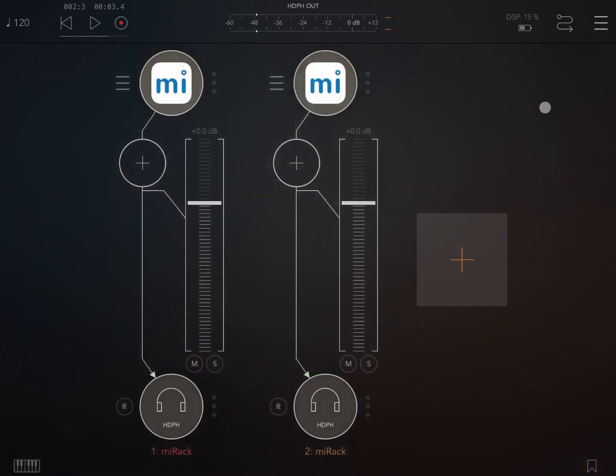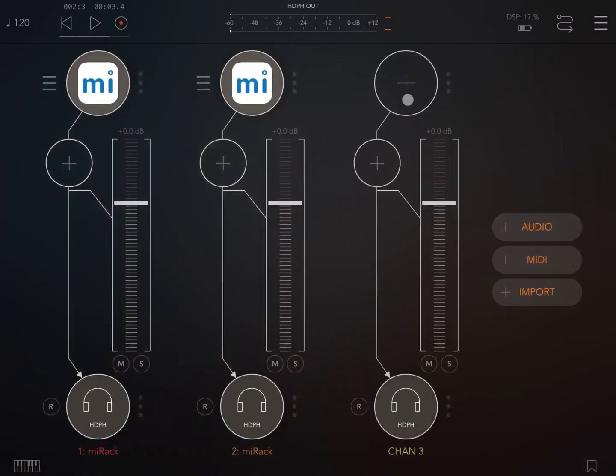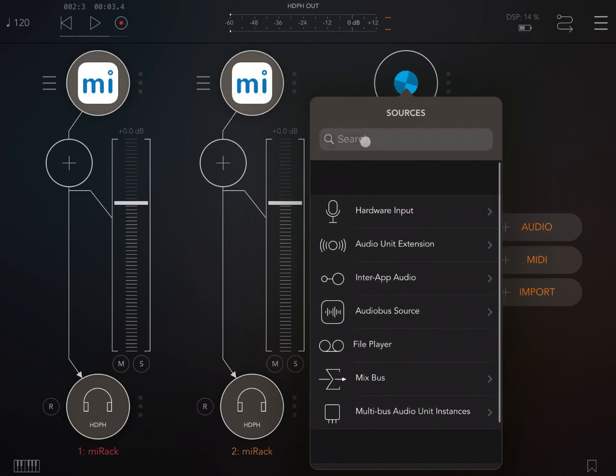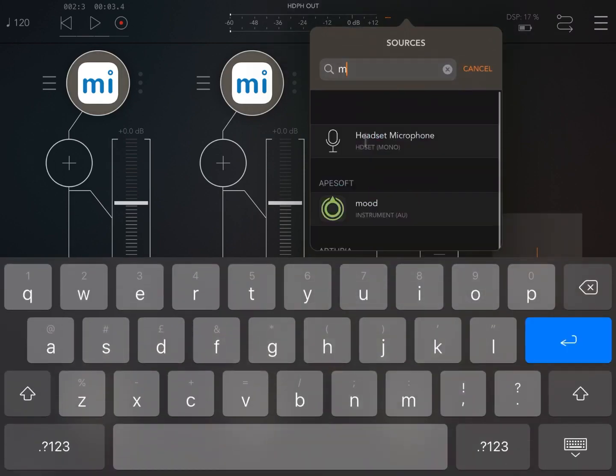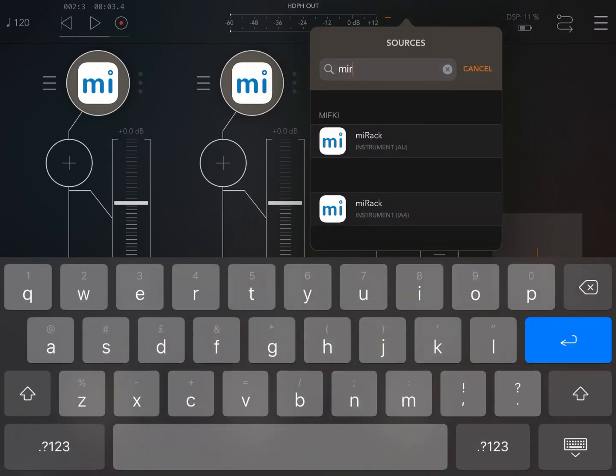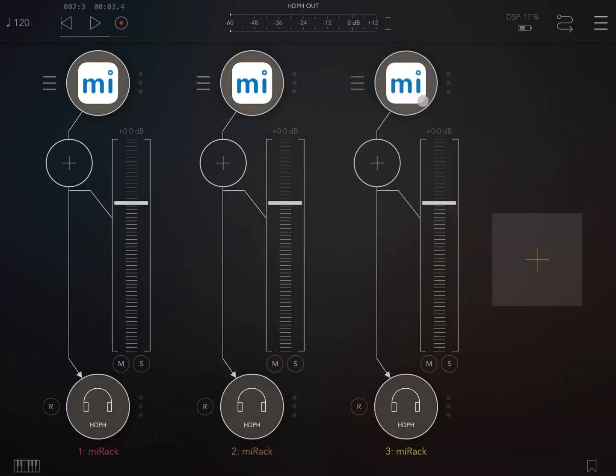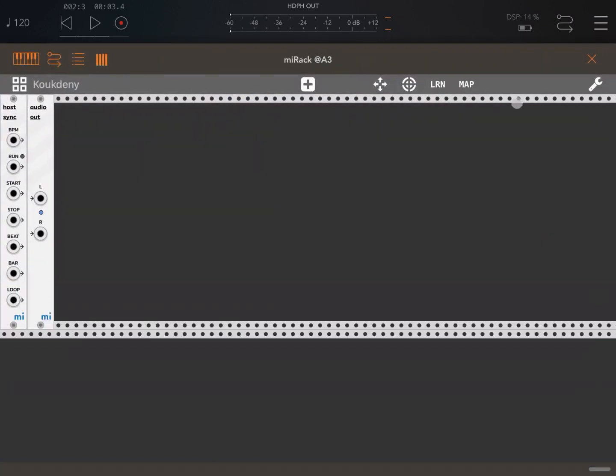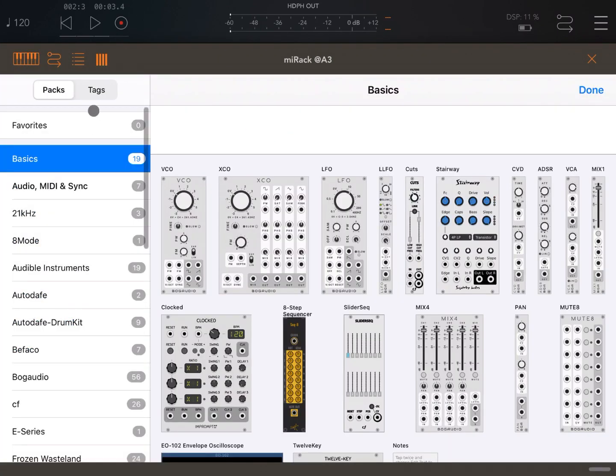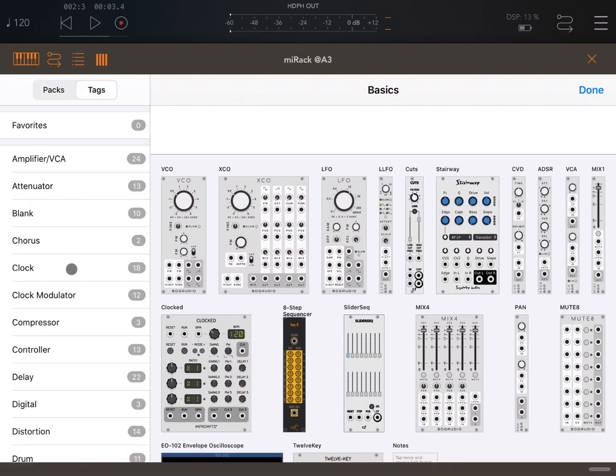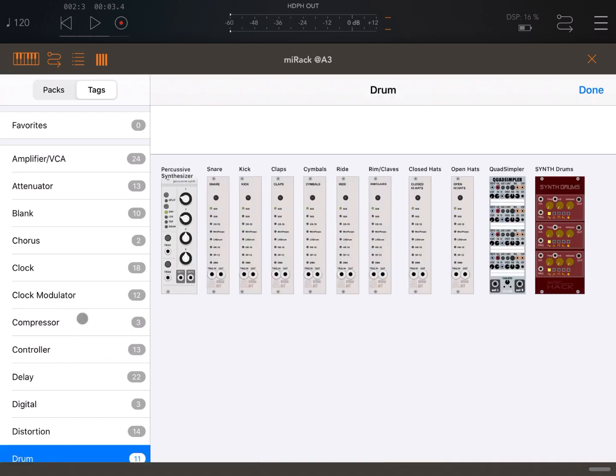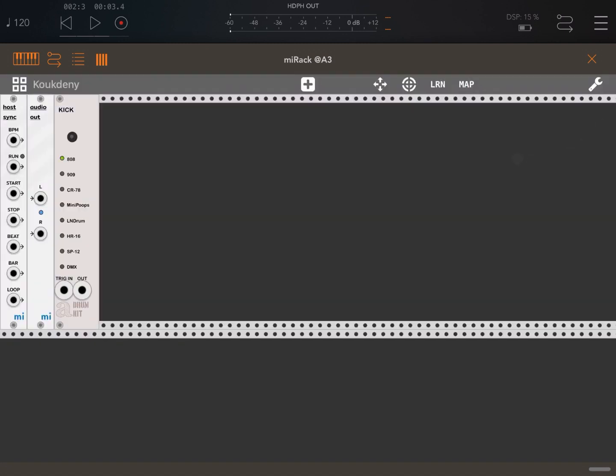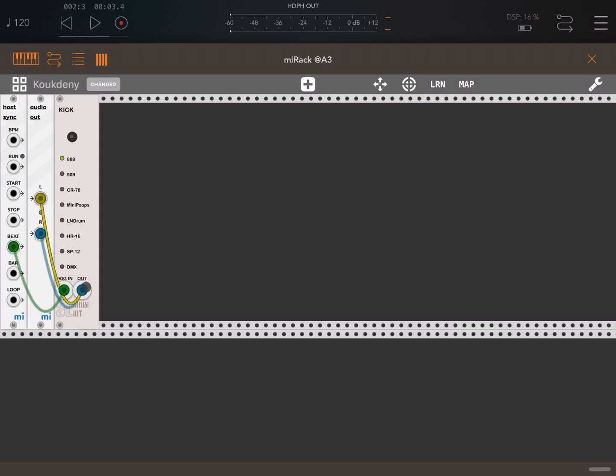And let's add another audio channel. Let's search again for MI rack. And this time, let's add a drum plugin or module. So here we go. Drum. Let's insert a kick, add to patch. Find the trigger input, which will be the beat again. And the output left and right. And let's click play.